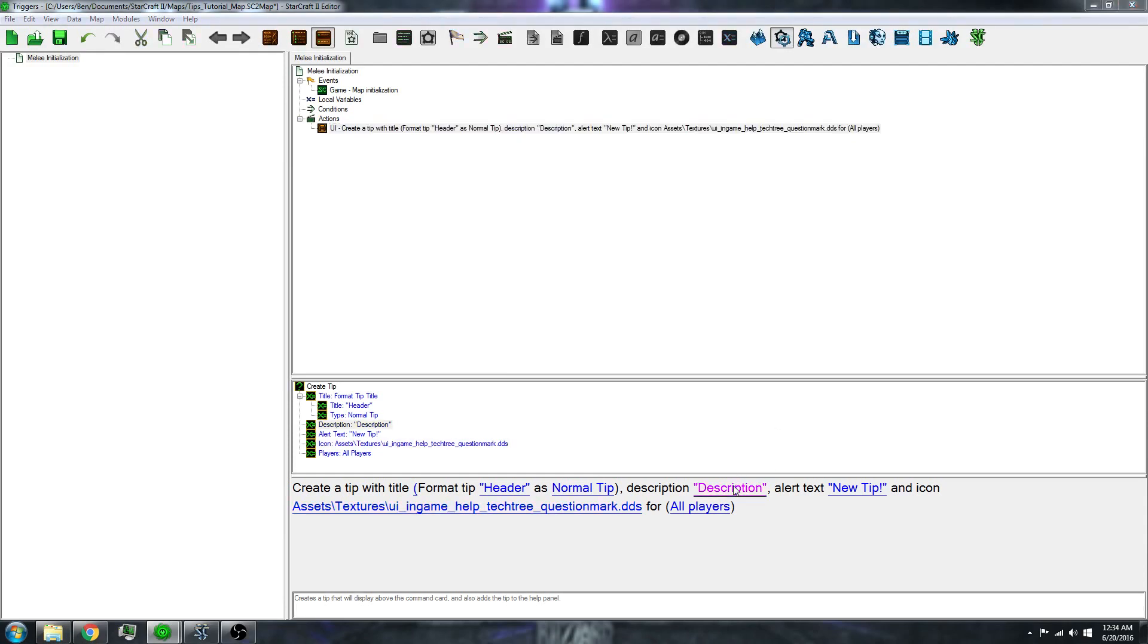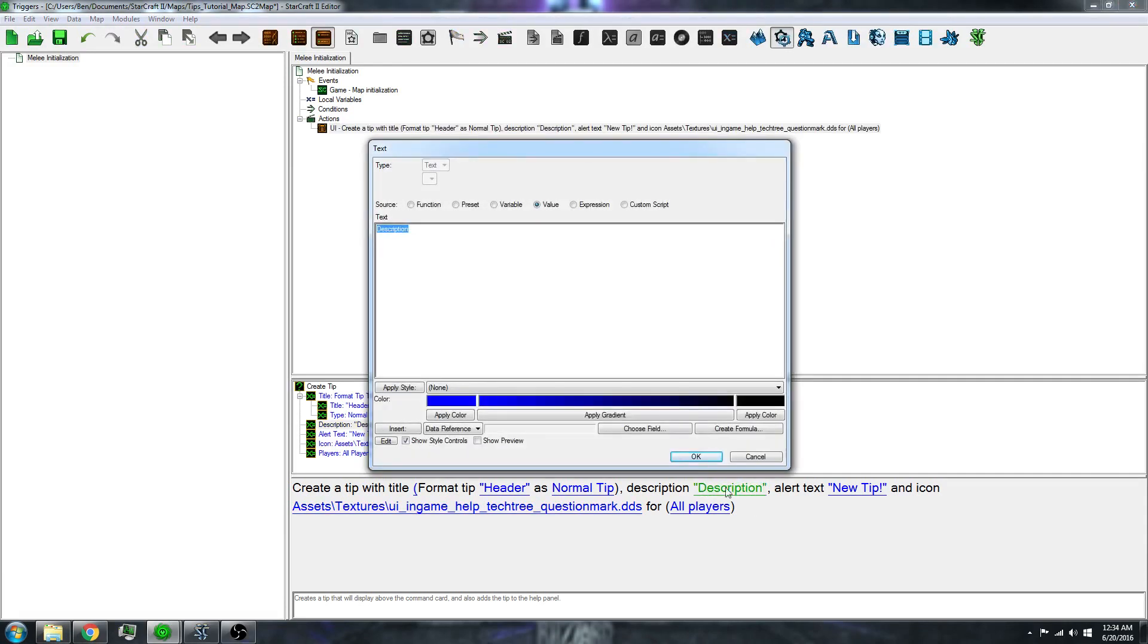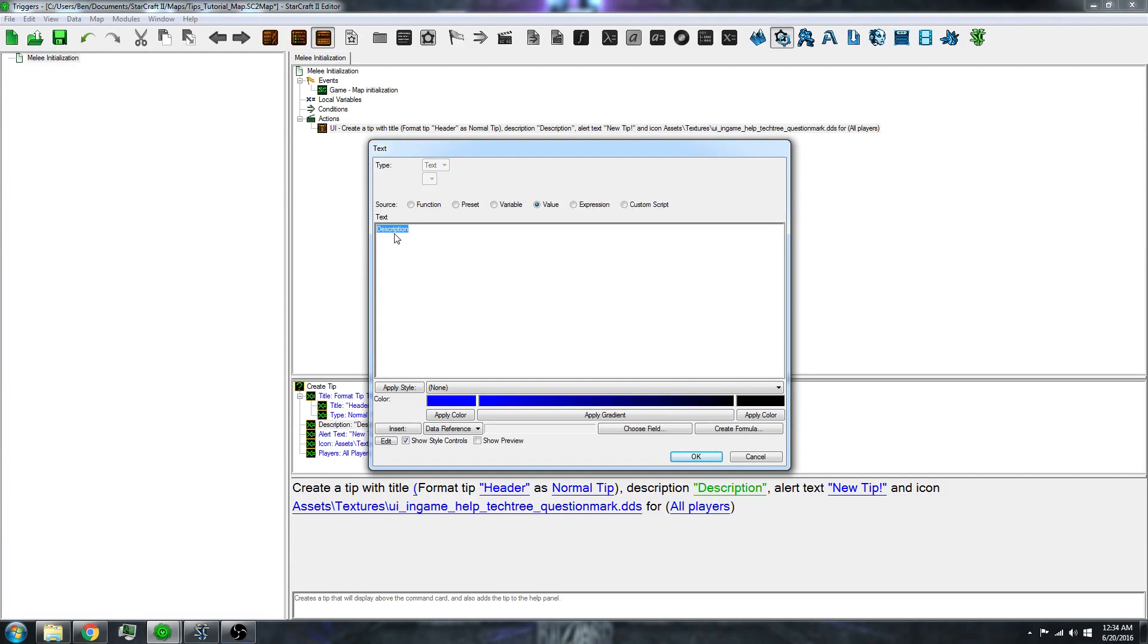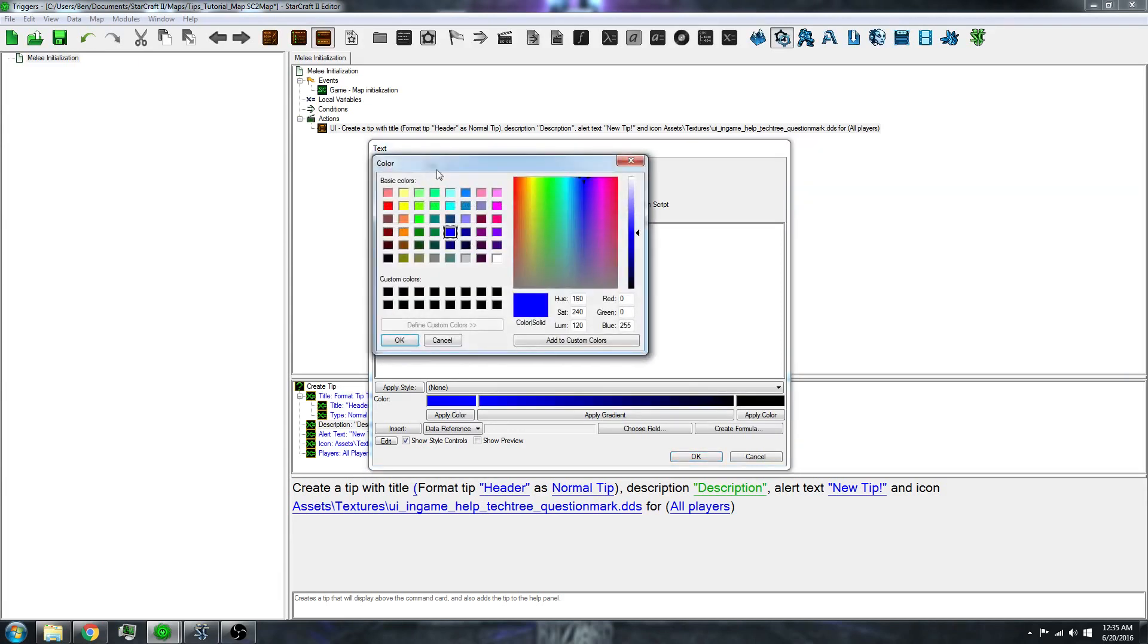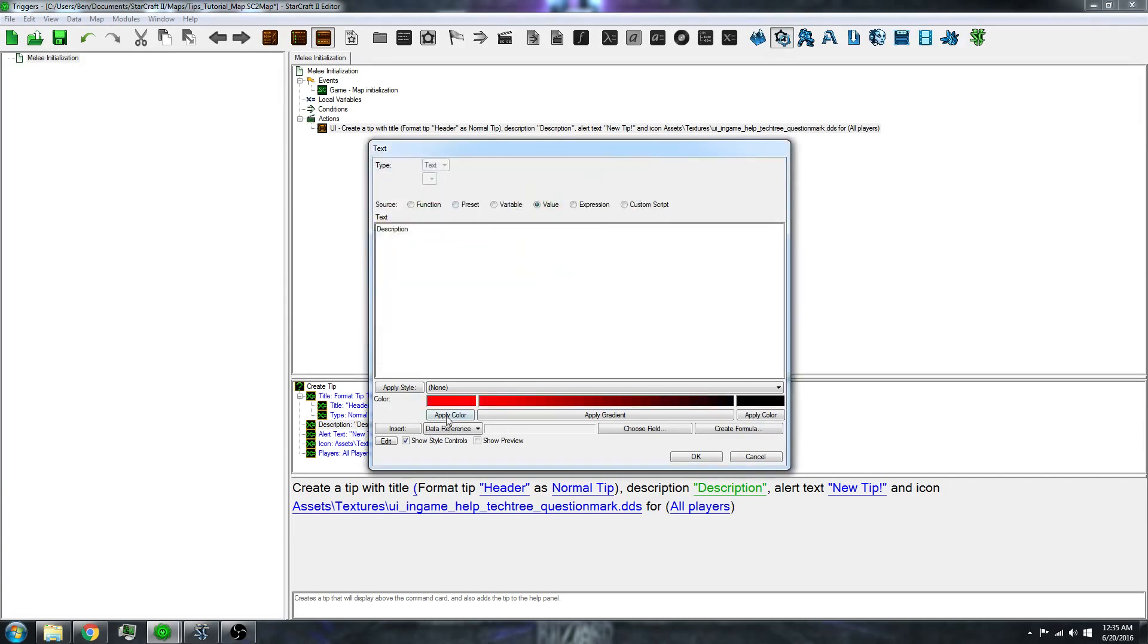Now let's click on description. There's a few things you can do with this tip. One thing is you can change the color. First, you want to select the text you want to change the color for, then click on this colored box. Then it will have a whole color palette to choose from. Let's do red. Then you click apply and it applies it for you.